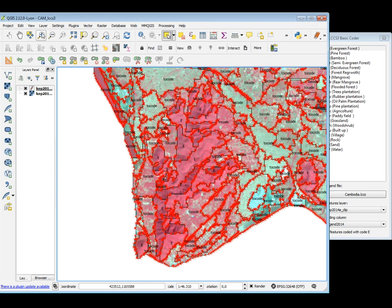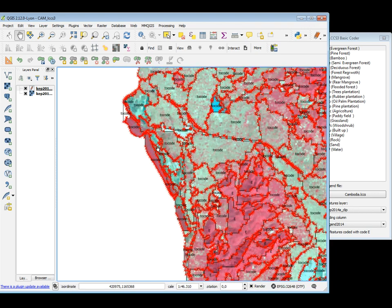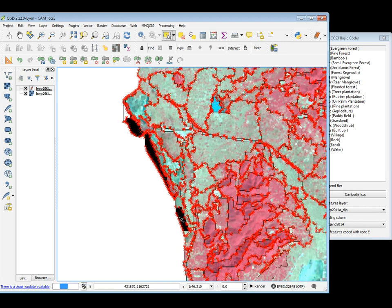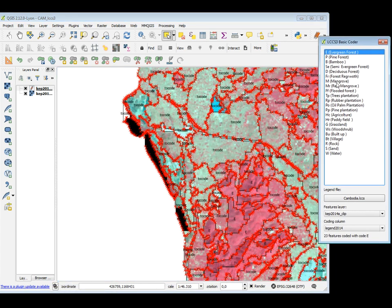Let's move and try to code other polygons. For example, here I have Mangrove. I can select Mangrove — one, two, three polygons of Mangrove. And double-click on Mangrove. Three features coded with code M.